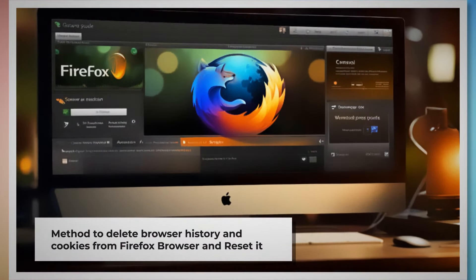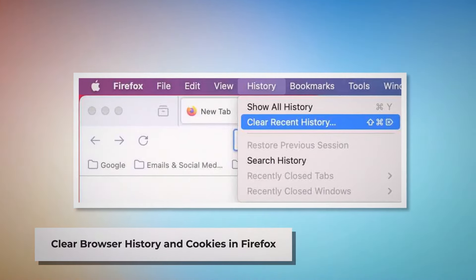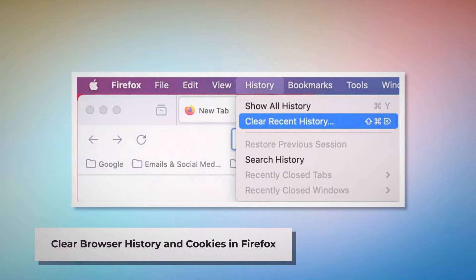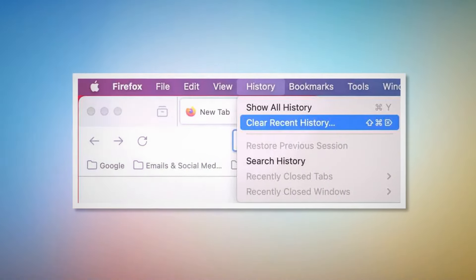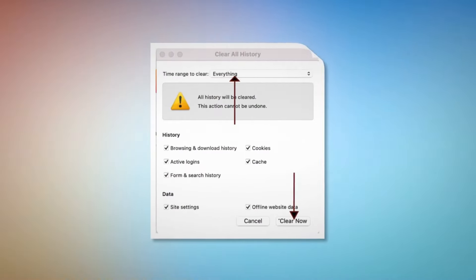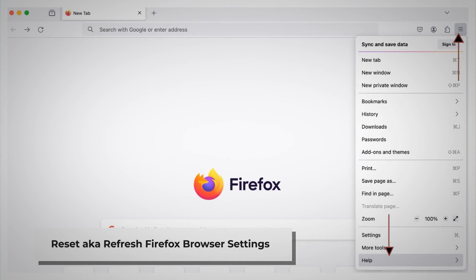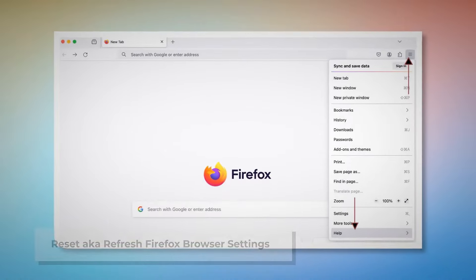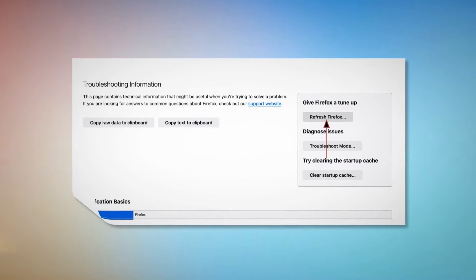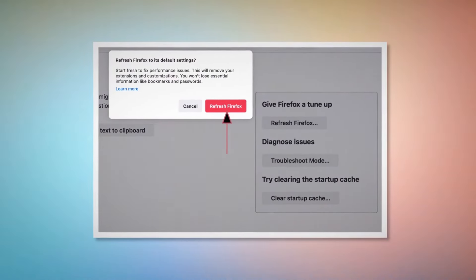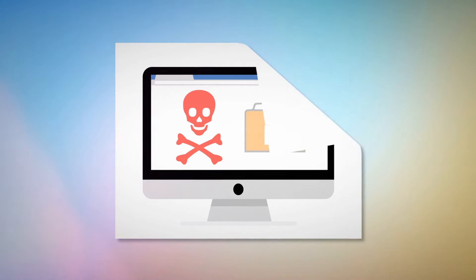Method to delete browser history and cookies from Firefox and reset it. To clear history and cookies in Firefox, open Firefox, click on History at the top Apple menu, then click Clear Recent History. In the pop-up window, select Everything and click Clear Now. To reset or refresh Firefox browser settings, click the hamburger menu at the top right corner of Firefox, then click Help and More Troubleshooting Information. Click the Refresh Firefox button, and then click Refresh Firefox again in the pop-up window.